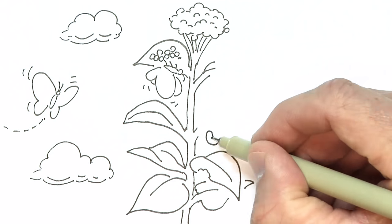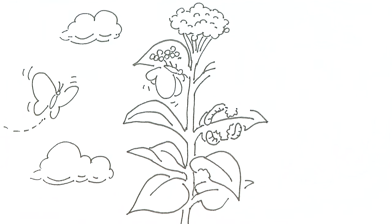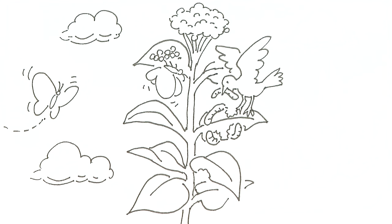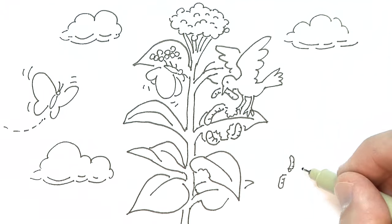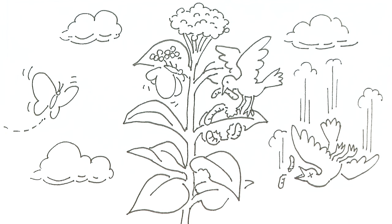The caterpillars that emerge will eat the milkweed plant leaves, which are poisonous to birds. The caterpillars absorb this poison and then become poisonous themselves. Birds that try to eat them will become ill and then learn to avoid eating monarch caterpillars.